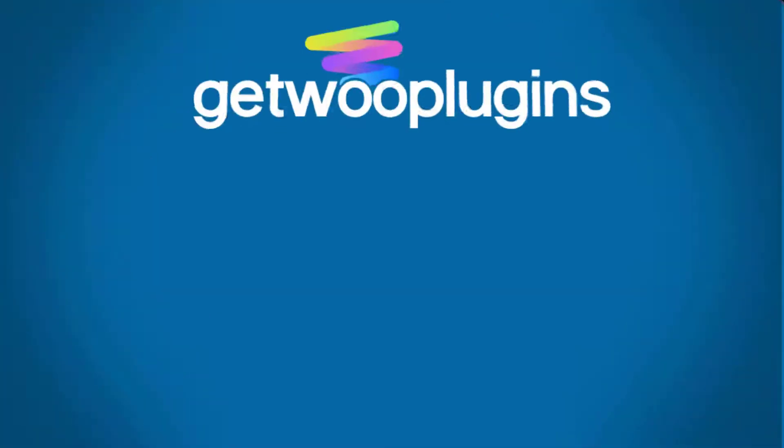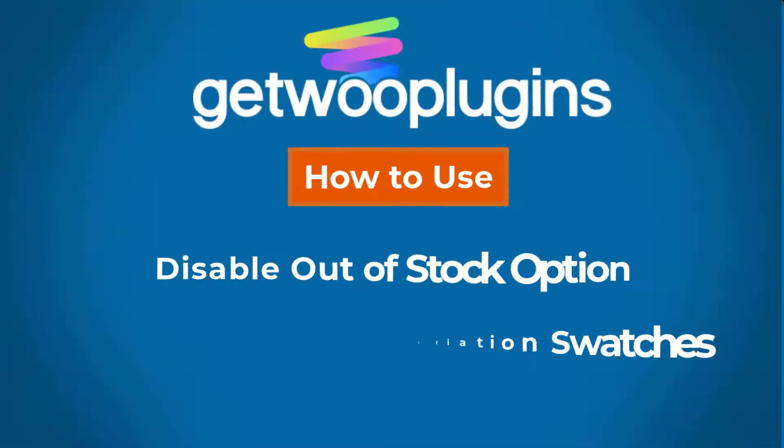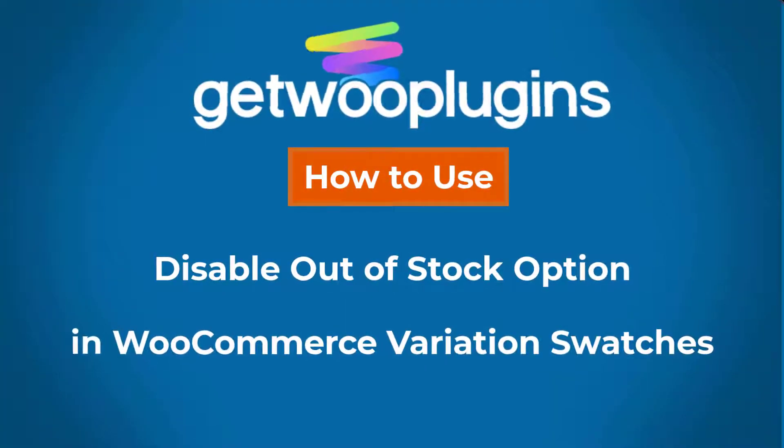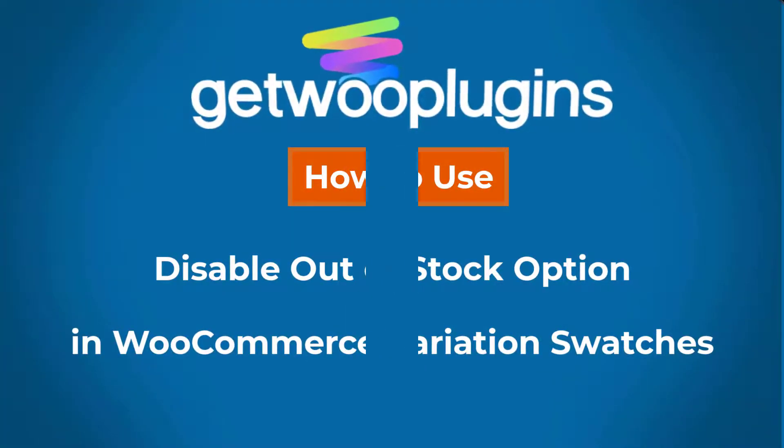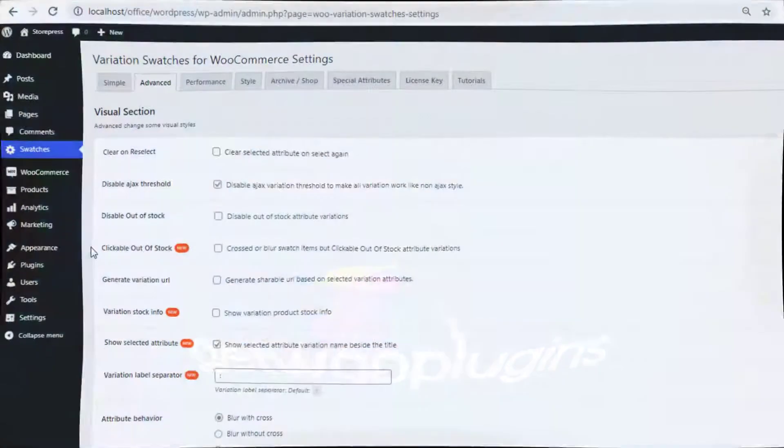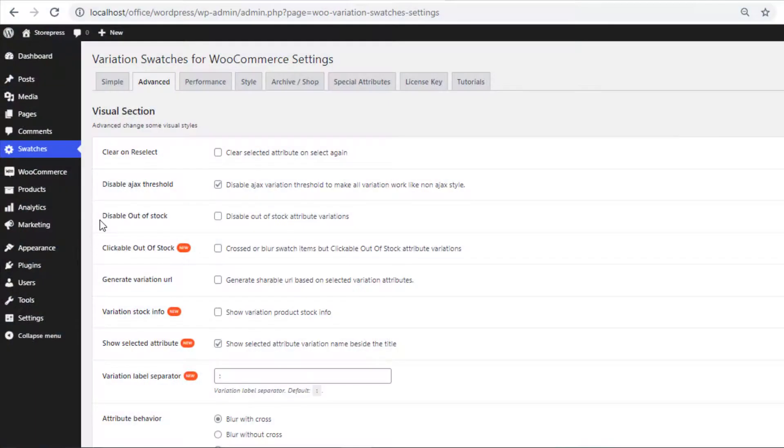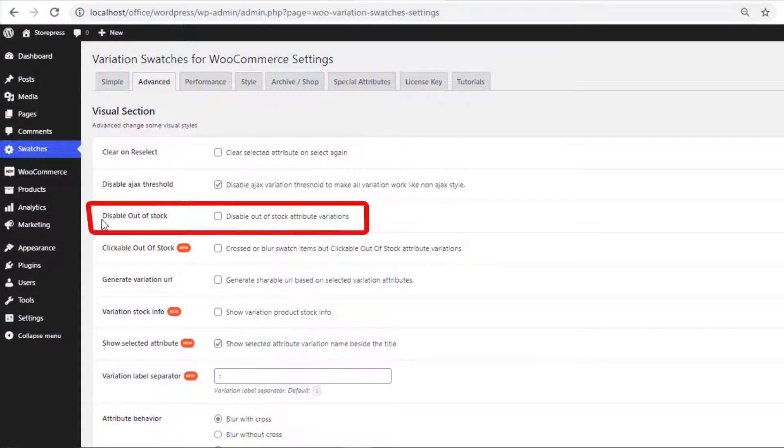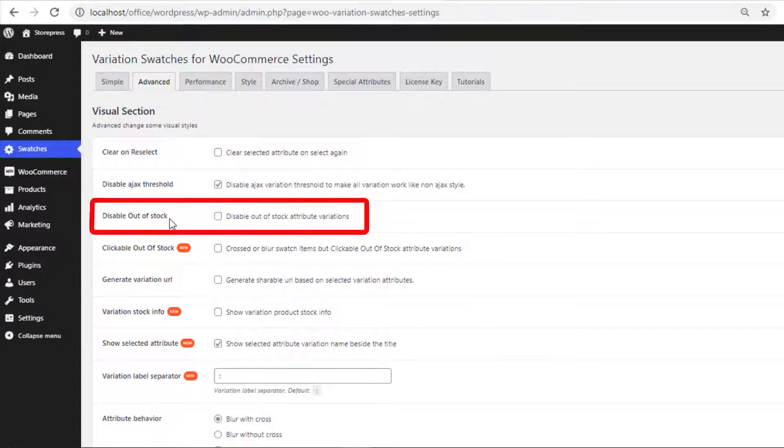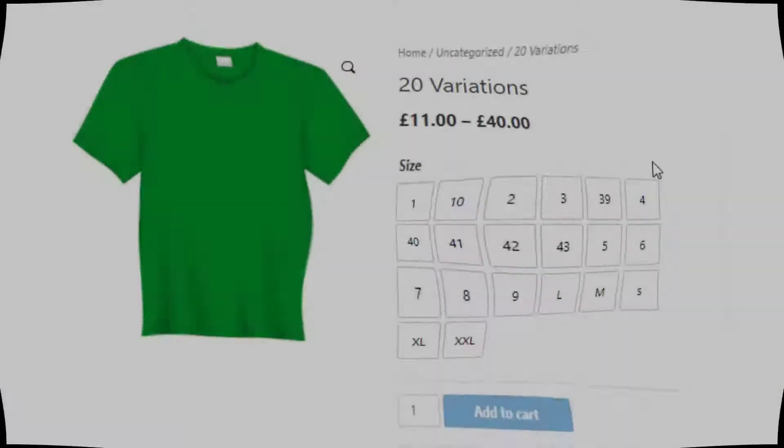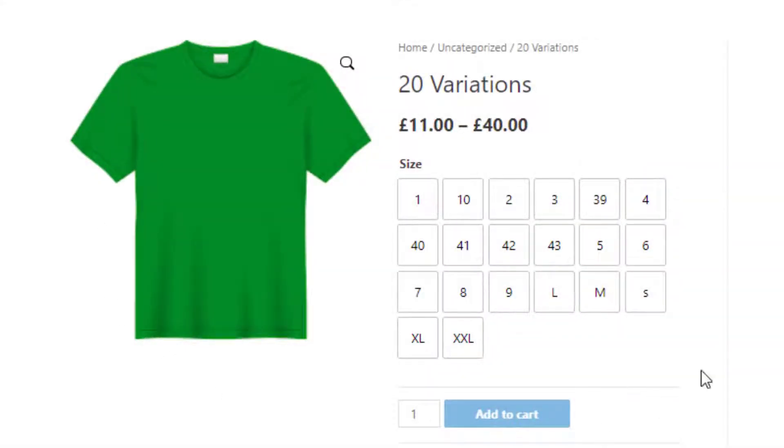Hello everyone, welcome to another tutorial of Ghetto Plugins. Today I'm going to show you how to use the disable out of stock option in WooCommerce Variation Swatches. Here is a variable product.